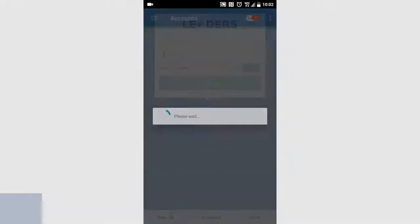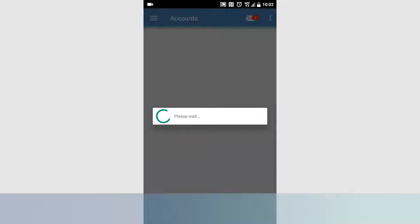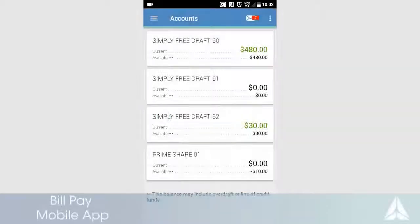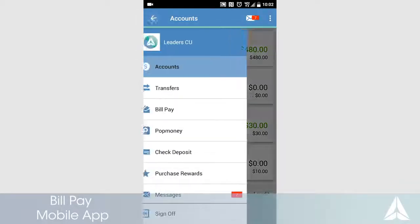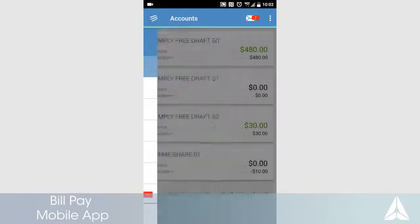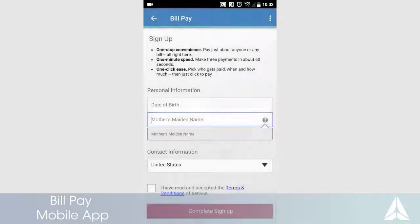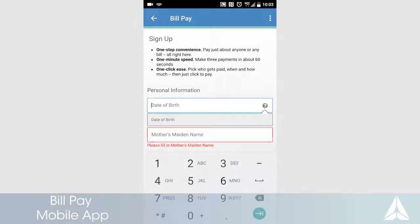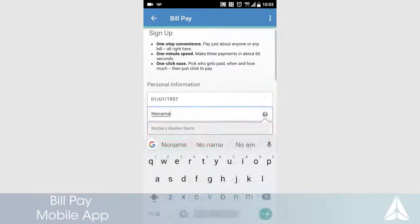To get started, log in to your app. Next, open your menu and touch BillPay. Enter the primary account holder's date of birth and mother's maiden name.